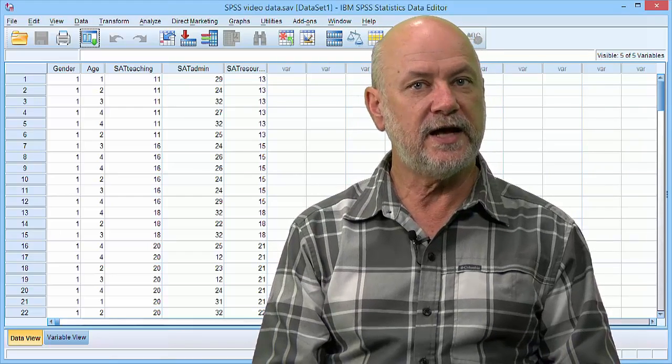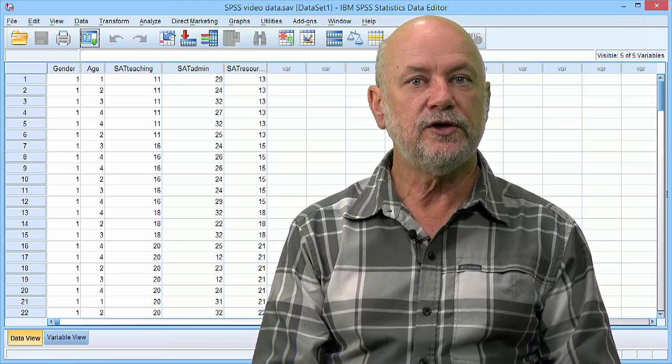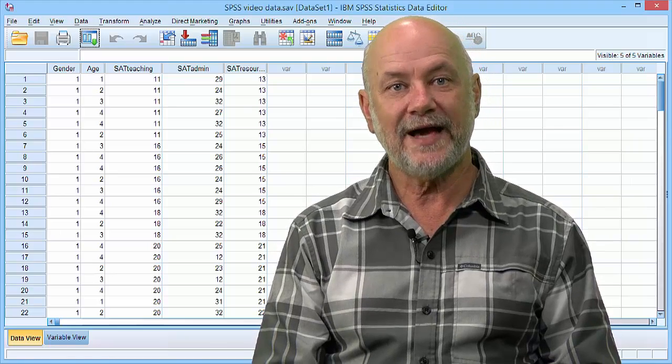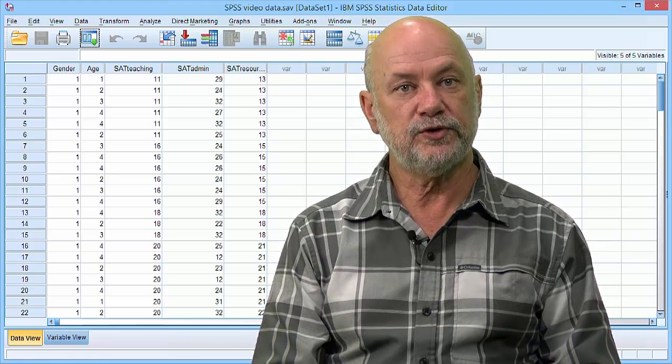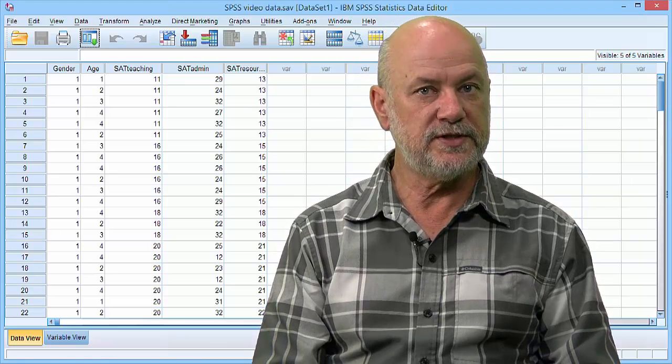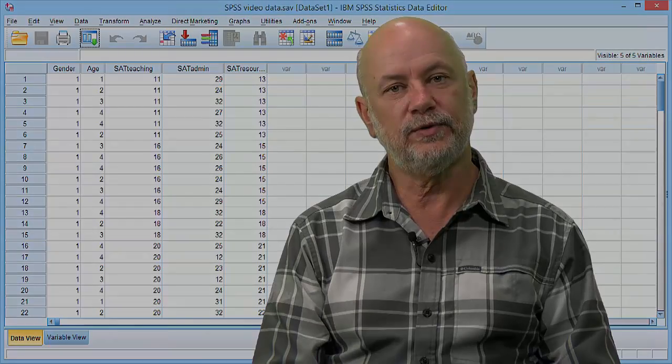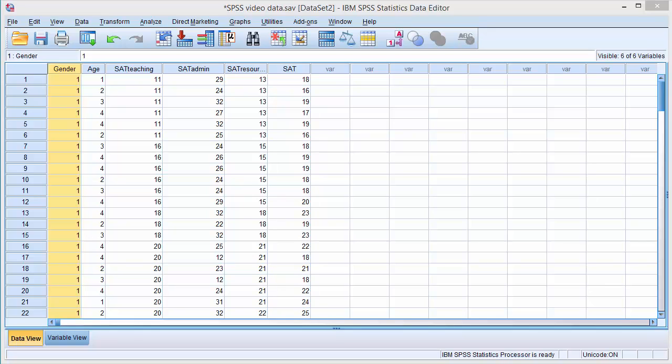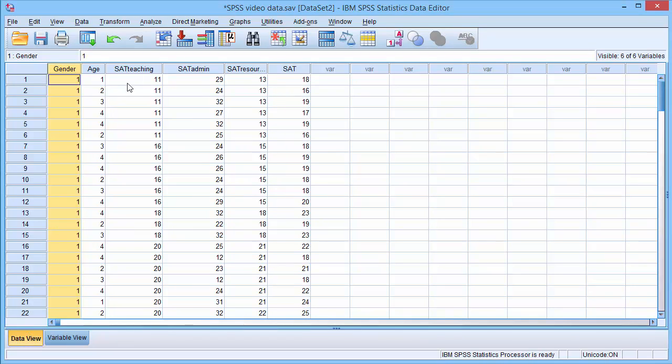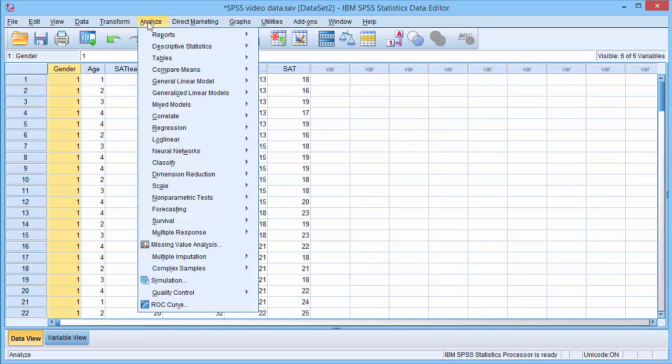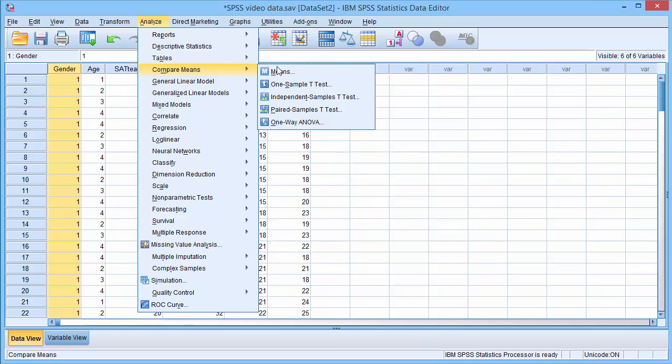To undertake an ANOVA, you need one category variable to group your participants and then a continuous variable. In the Data View tab, select the Analyse menu, select Compare Means, then select One Way ANOVA.